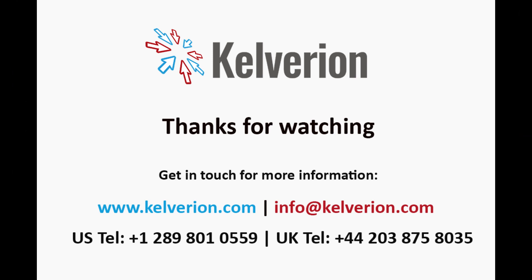Thanks for watching this demo of the portal mobile app. We hope that you found it helpful. If you would like some further information, please get in touch with our team.